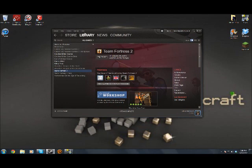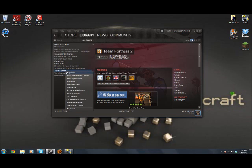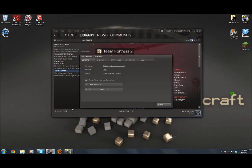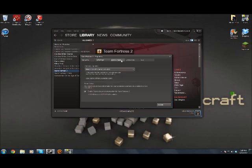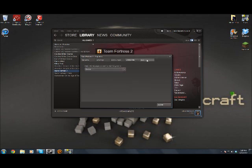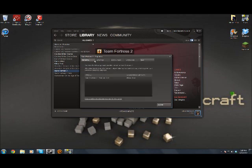All you got to do is go to your library and look for Team Fortress 2. You right click and you go all the way down to properties. And here, this shows your general updates, local files, language and DLC.